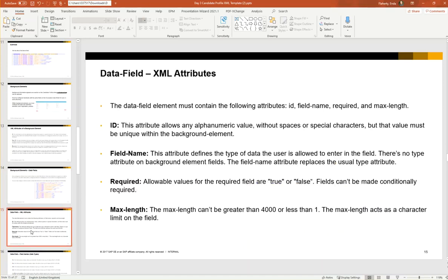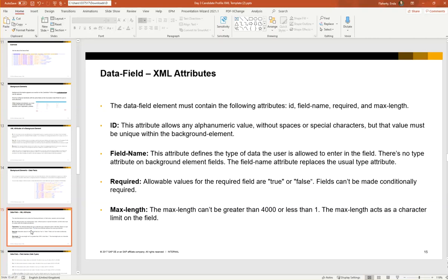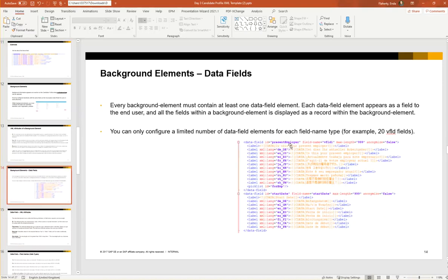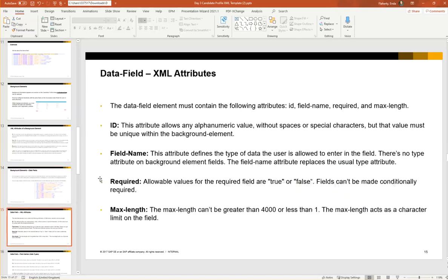The data field elements must contain the following attributes: ID, field name, required, and max length. ID—this attribute allows any alphanumeric character without spaces or special characters. But this value must be unique within the background element. So we have the ID and you can call it whatever you like. In the example that we just saw above, this ID is called present employer. But it must be unique within that background element.